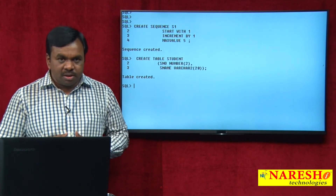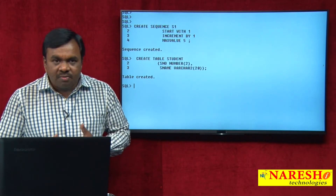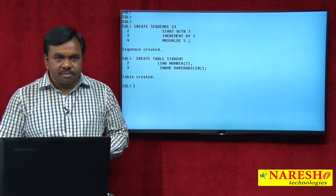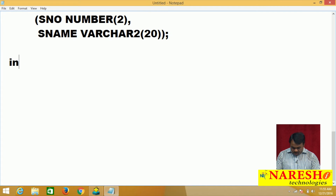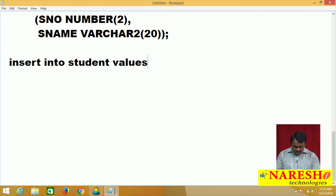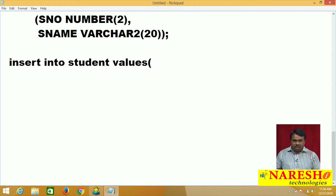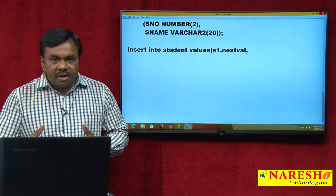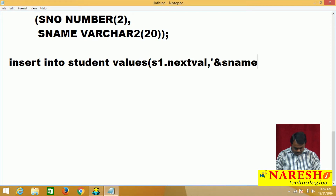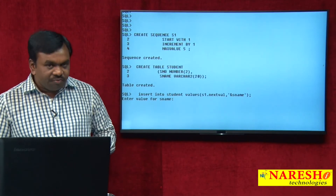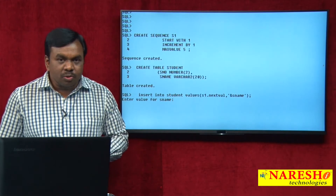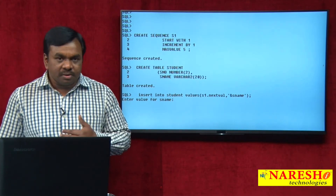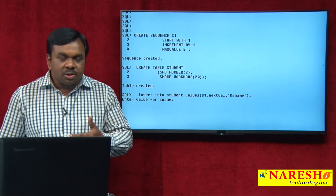Now I want to insert data into the student table. While inserting, I do not want to input the value for student_number — it should be automatically generated. The command is: INSERT INTO student VALUES (s1.NEXTVAL, &student_name). I want to use the sequence to generate the value for student_number, but I want to input the student_name. Executing this command — notice it is not asking for student_number, only student_name. For the first execution, value 1 is inserted into student_number.